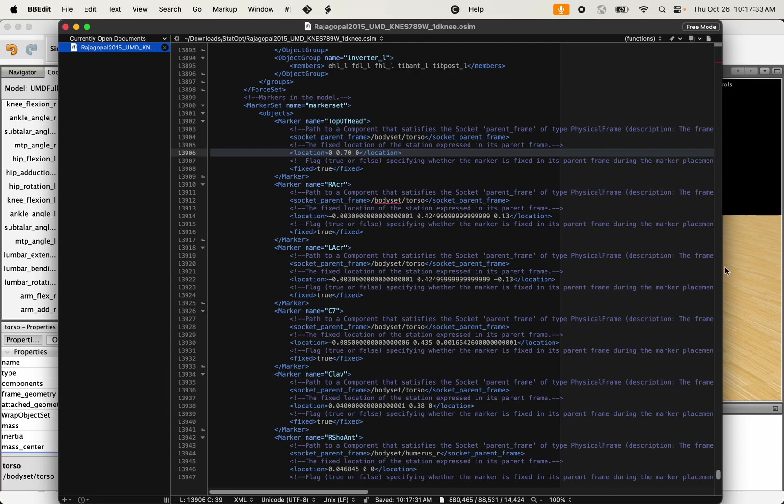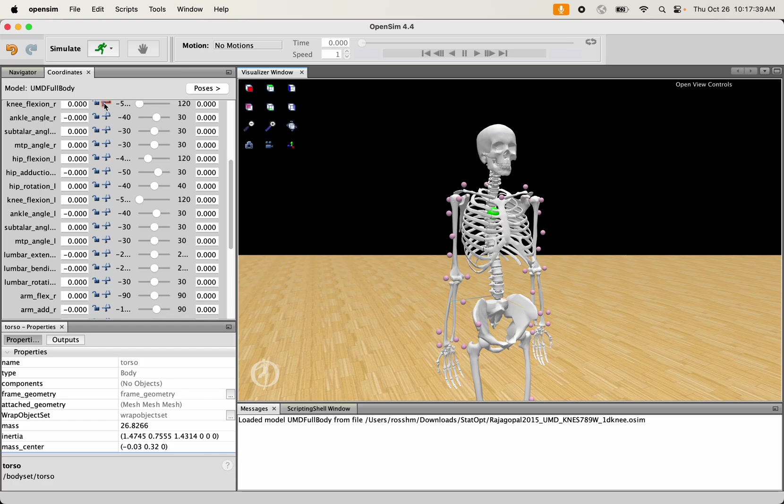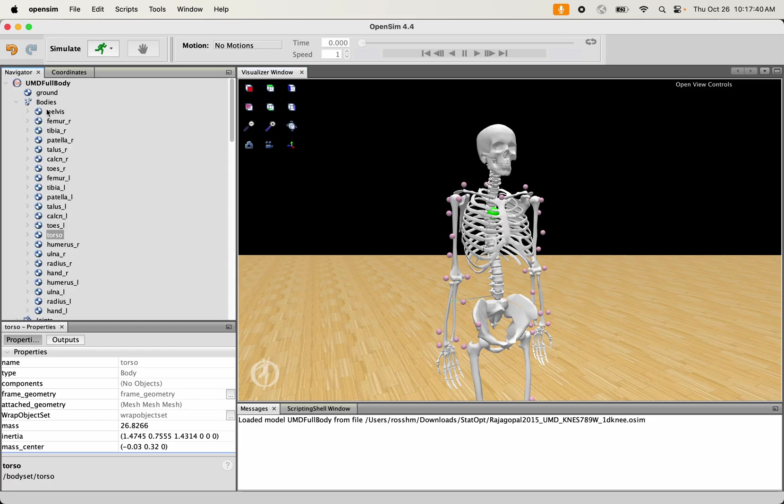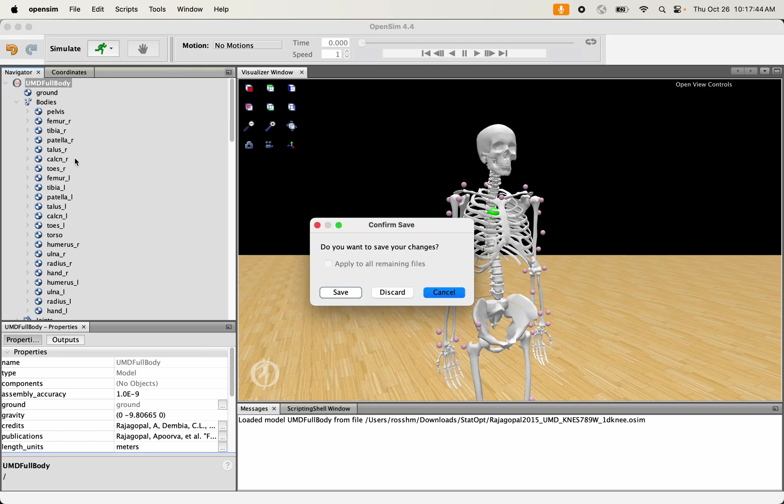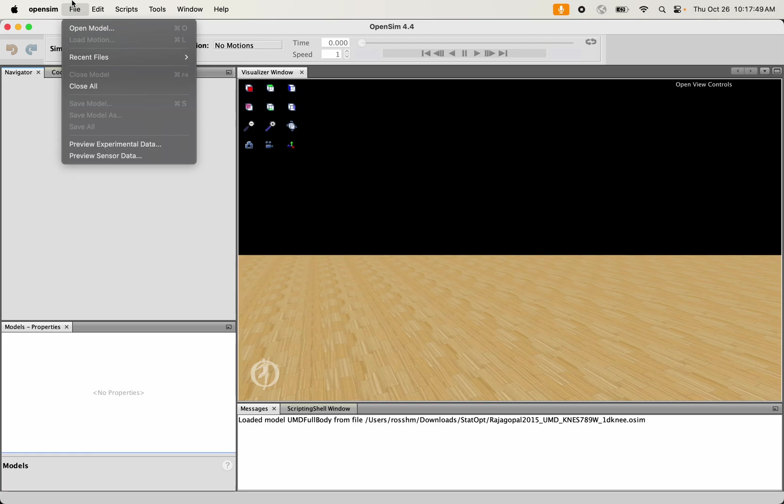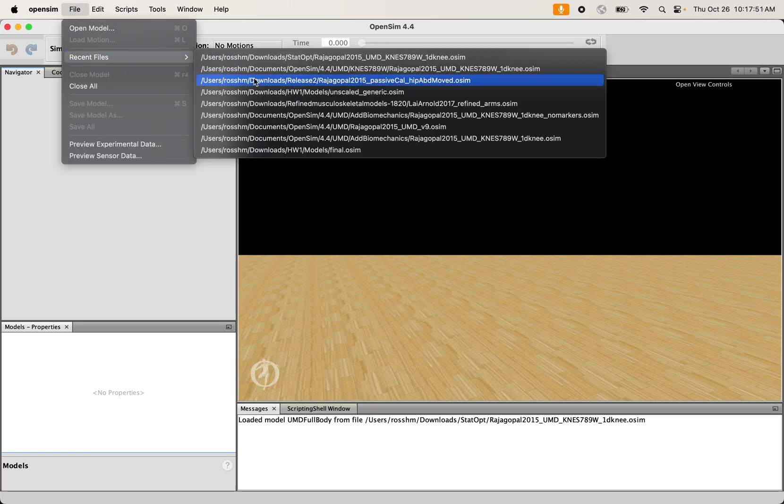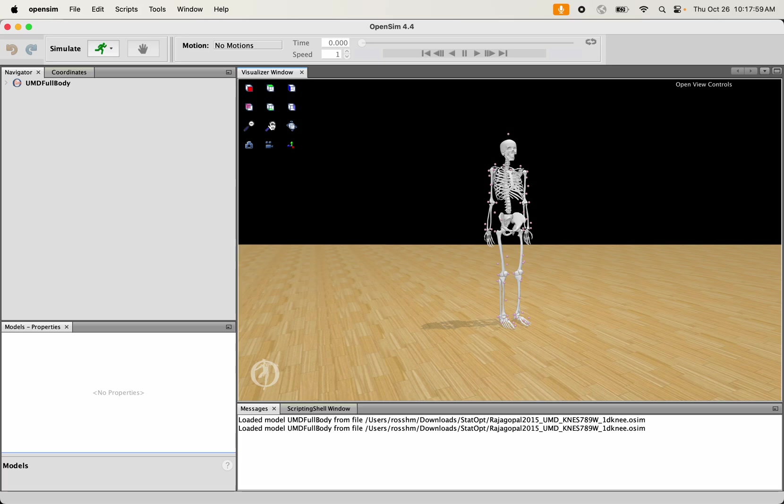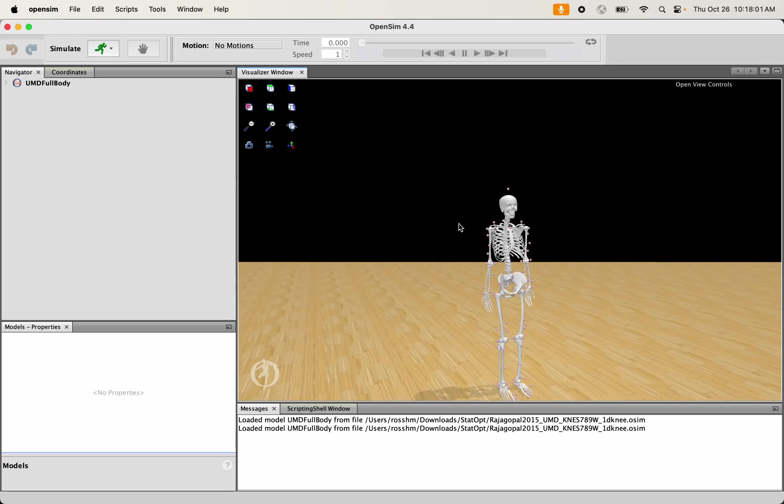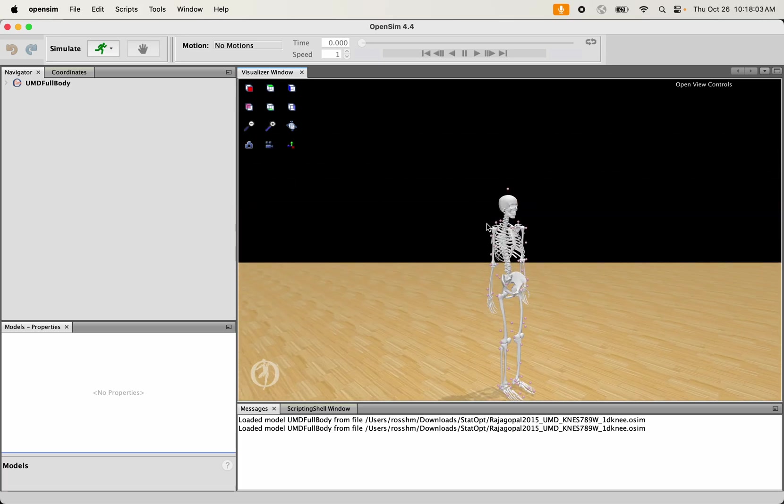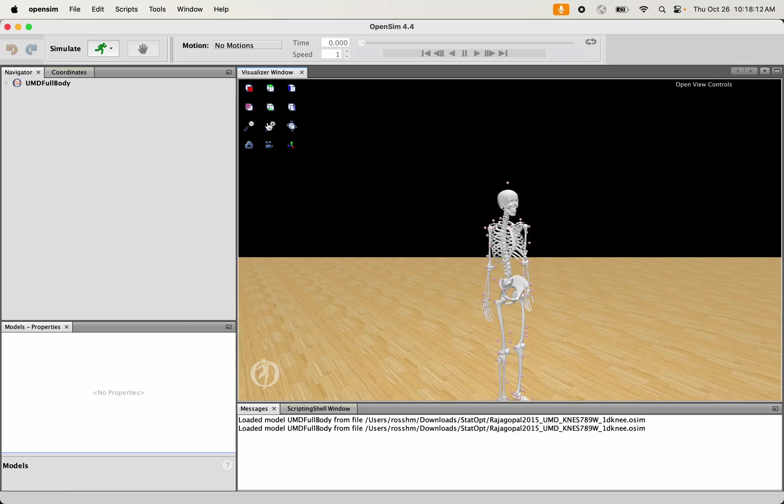I save that file. There's not a good way that I know of to just refresh the model here that's already loaded in. I just close the thing and reload that file again. It's got my change that I made in the text of that file over in my text editor. You can see there it placed a marker that is not positioned right. It's not sitting on top of the head, but it positioned it 0.7 meters vertically from the origin of that body segment.